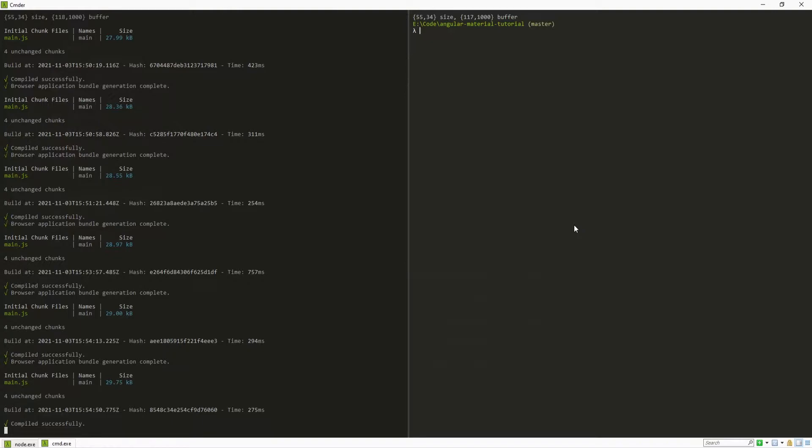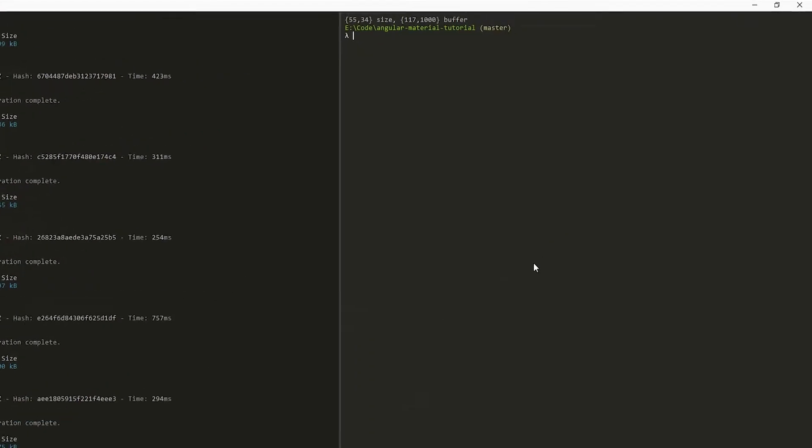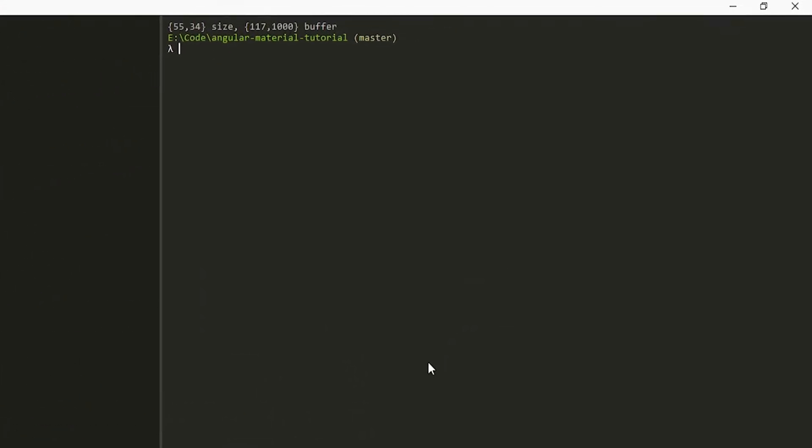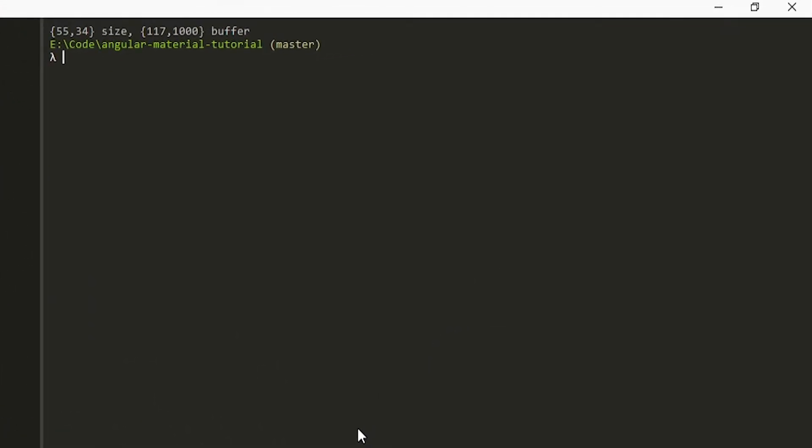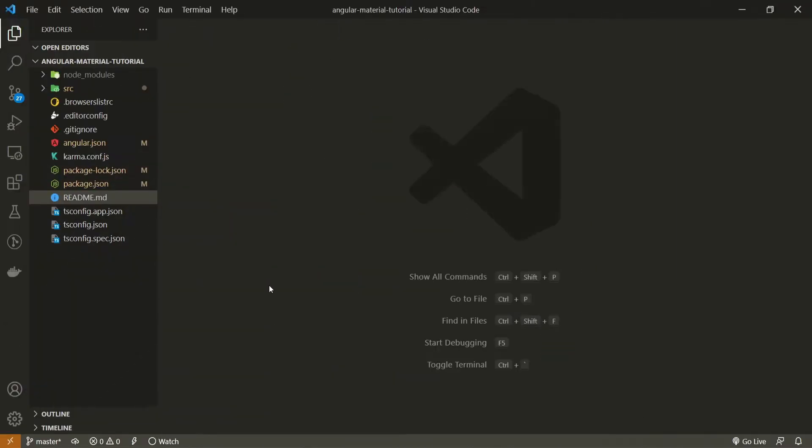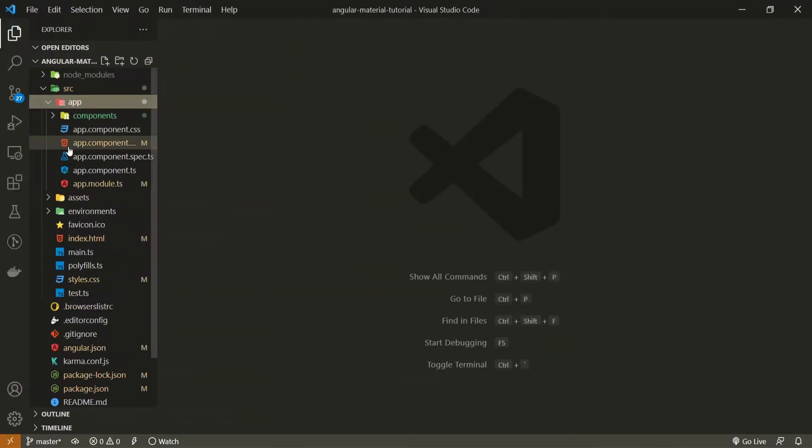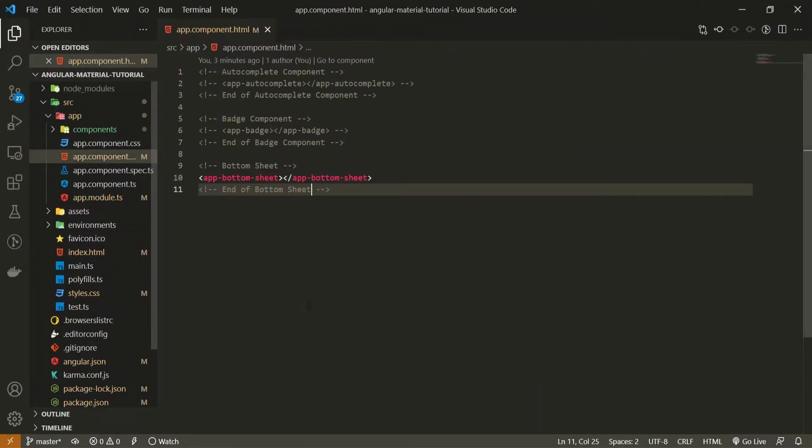First of all for this video I should create my own custom component which will be used to render material button component. So to do that I will run ng then g for generate, c for component and I will generate my component in components folder slash button as we are working with the button from material UI. Once the component is generated I will open up my app component.html file.